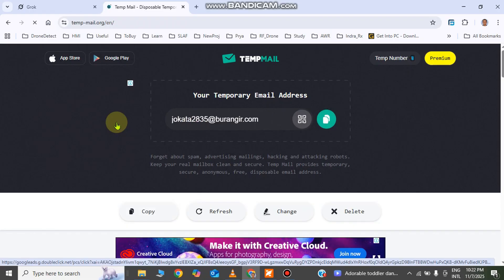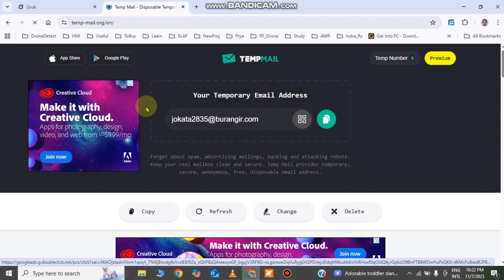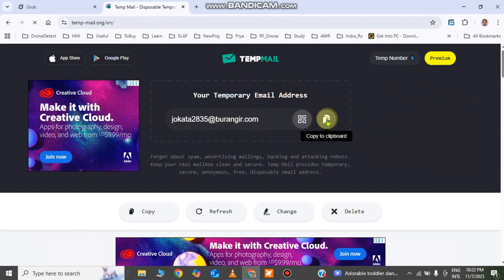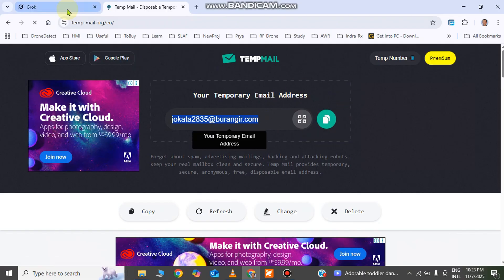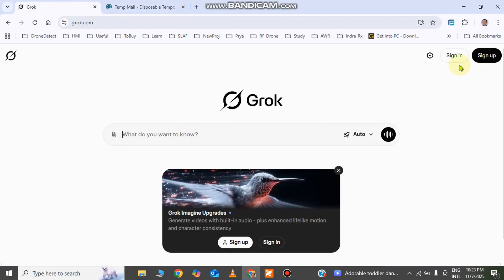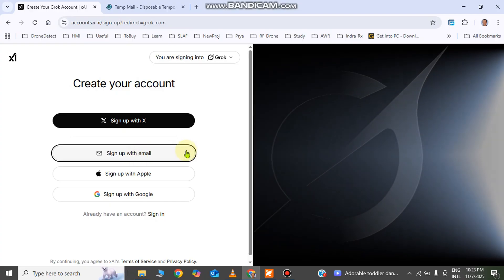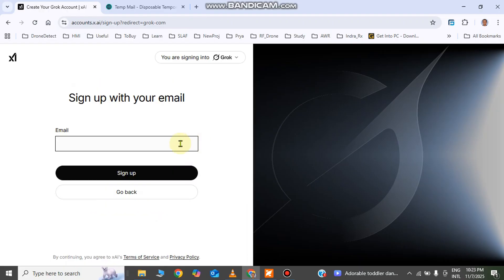I'm going to use this random email address to create an account in Grok. Your random email is generated — click the button to copy the email address. Go back to Grok, click 'Sign Up', then click 'Sign Up with Email', and paste the email address you copied.